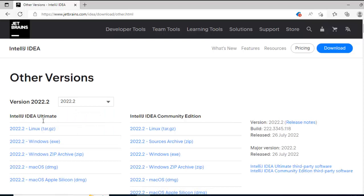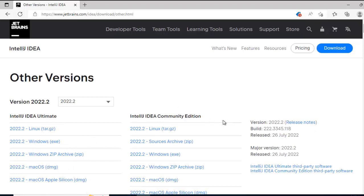On the left hand side, this is the ultimate one, so don't click on any version, then ultimate would get downloaded, we want the Community. Inside Community also, we have Windows exe and zip, for this particular lesson I am going to stick with exe, so let me click over here.